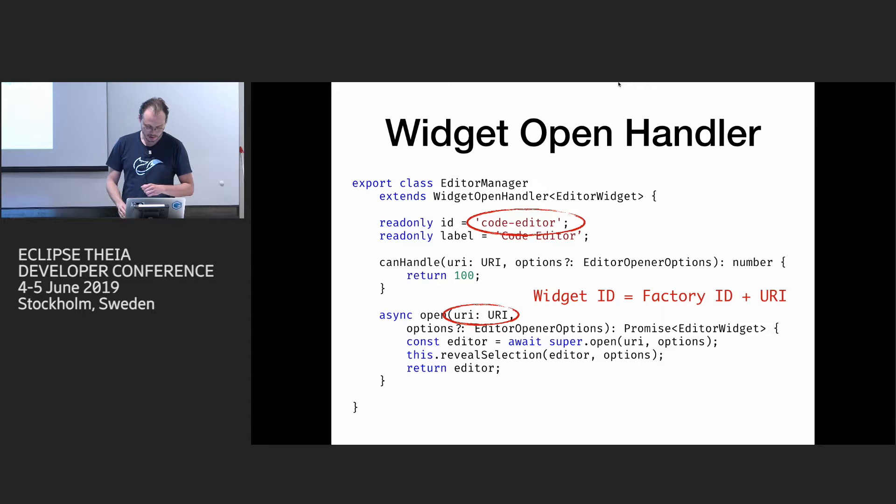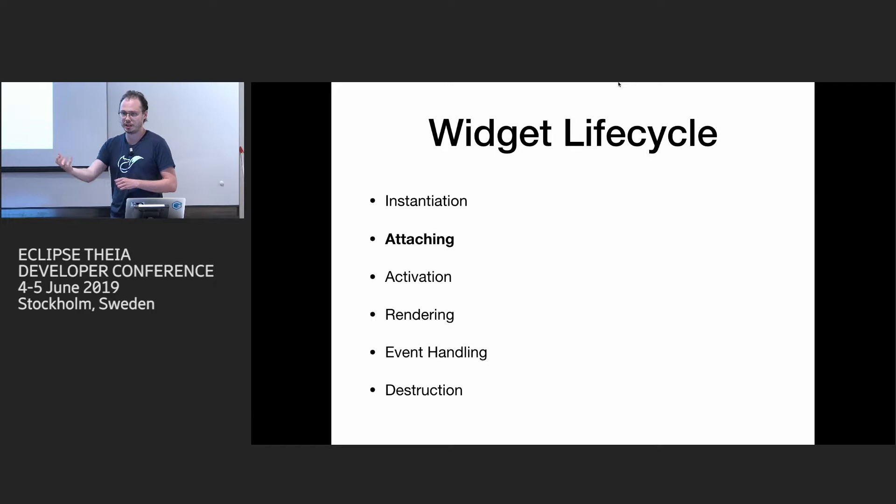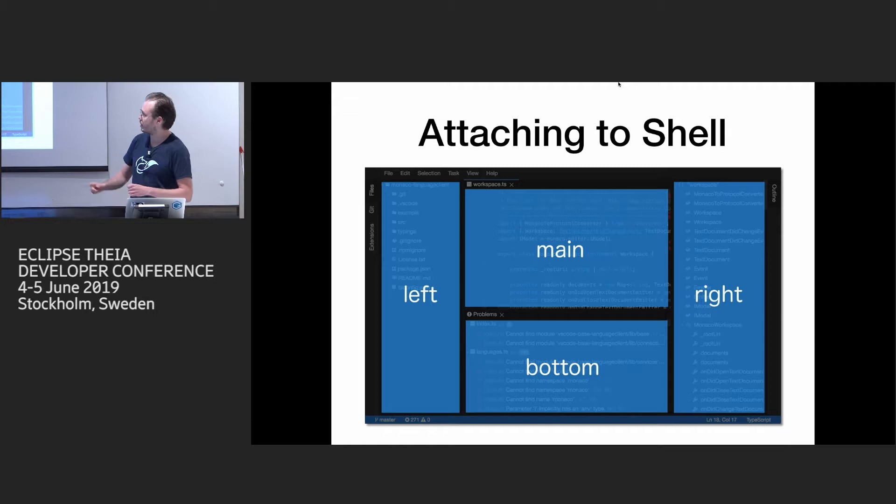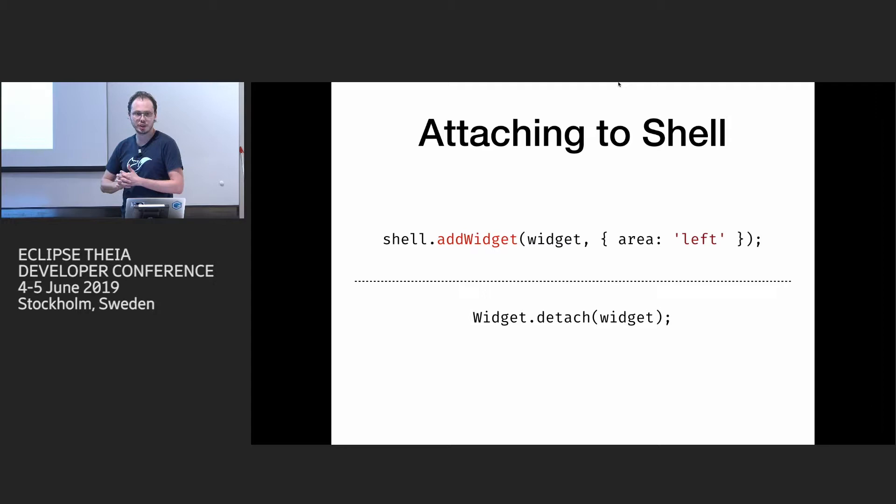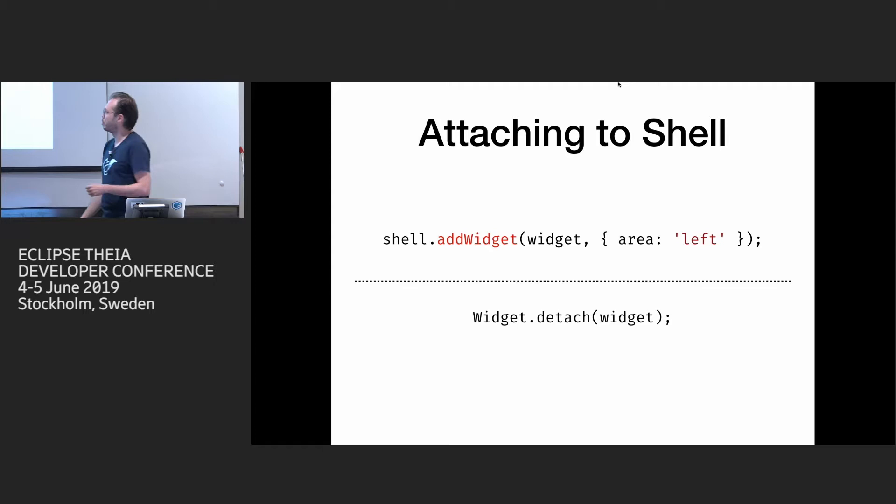Okay. So the next thing when you get an instance, you should somehow attach it to the DOM so the user can see it. And as I mentioned during the demo, we have these four areas, and you can attach to one of them. And for that, you use application shell, it's with class Theia in browser shell, and it has a method add widget where you provide a widget and the area where you want to show it. And to remove, you just use this static method widget detach, which will detach it from shell.